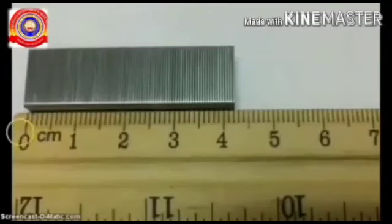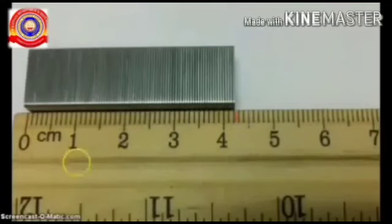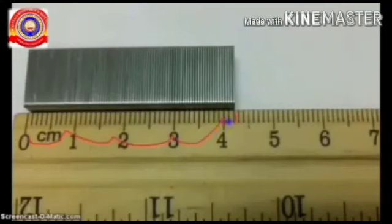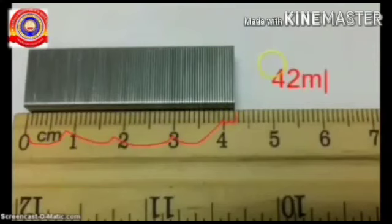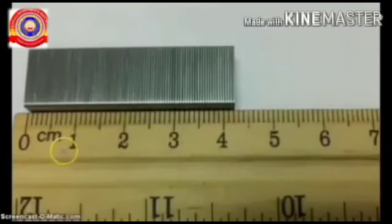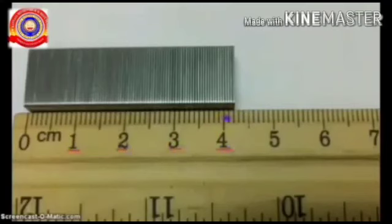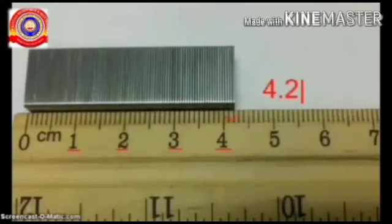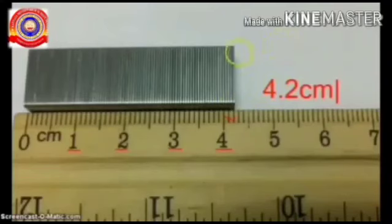Now let us see how to measure length using a meter scale. We are going to measure the length of a stapler pin. One end of the pin is brought near to zero, and then we count how many thick lines and thin lines there are. There are four thick lines, so we can say four centimeters. Along with that, there are two thin lines, which means two millimeters. So the length of the stapler pin is four centimeters plus two millimeters, which equals 4.2 centimeters.